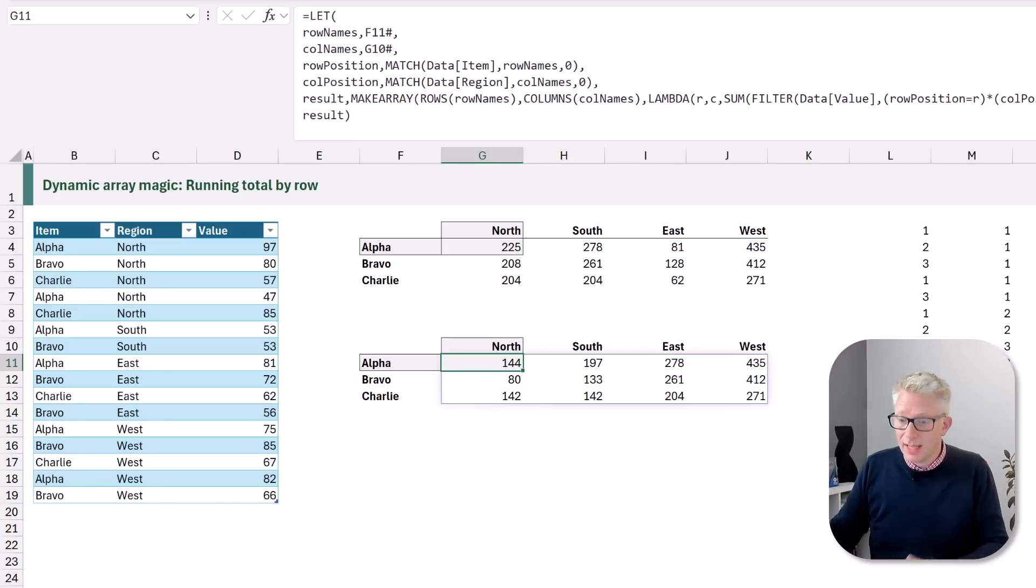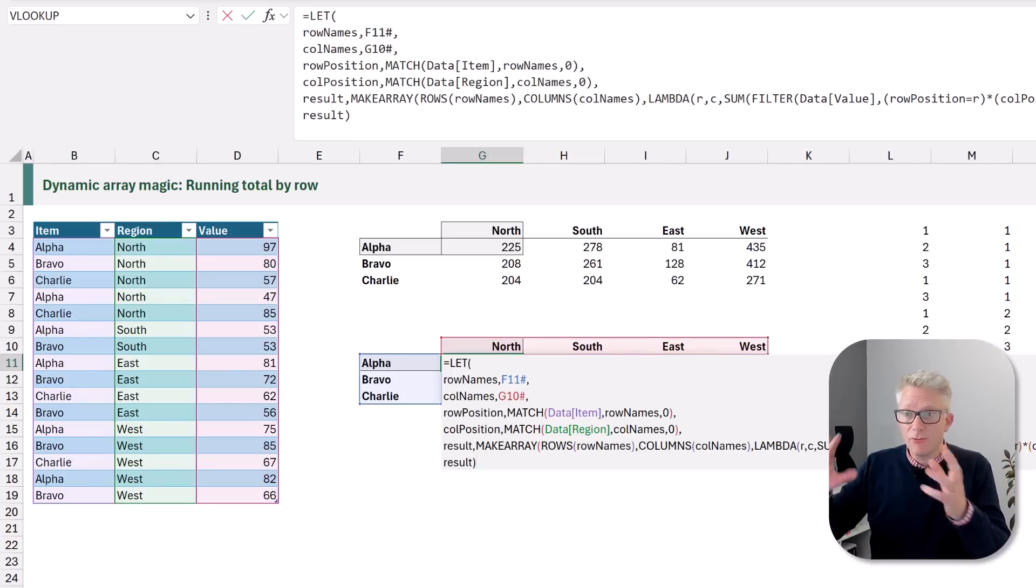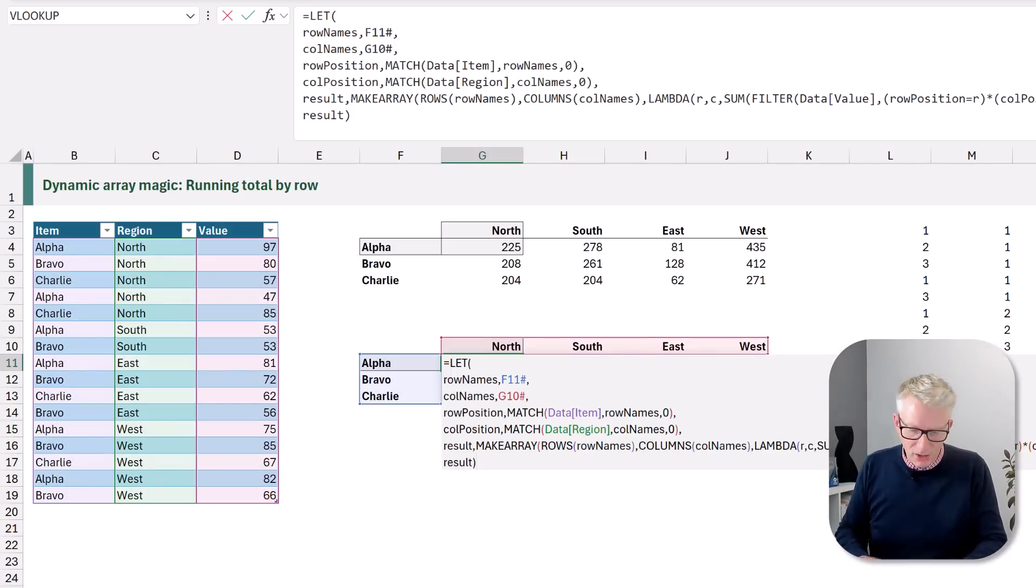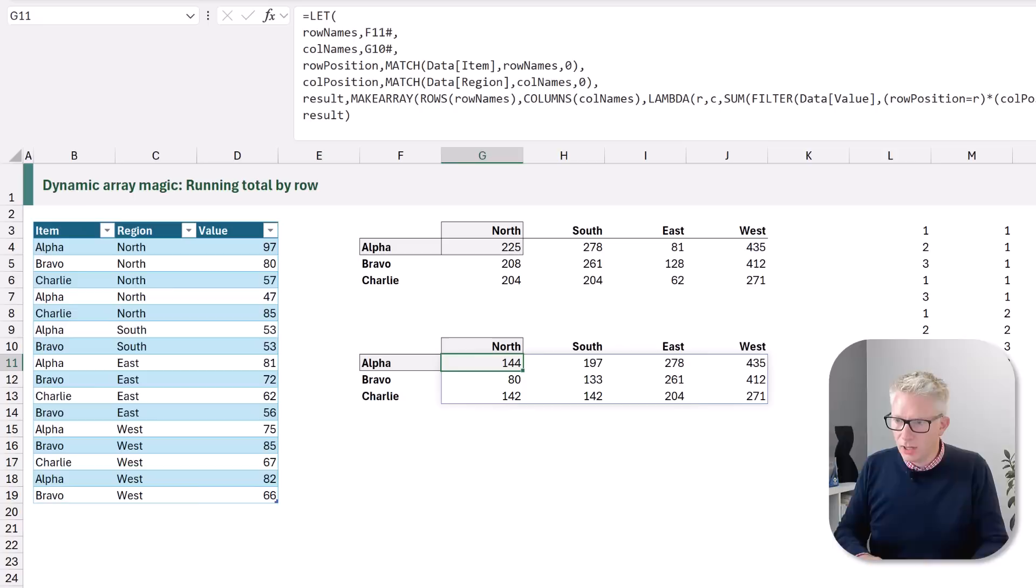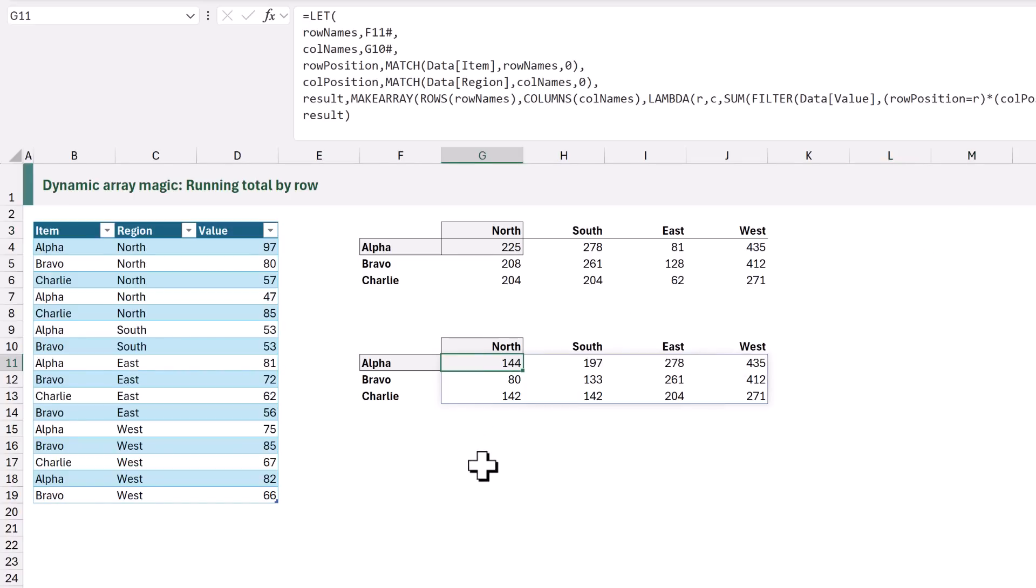And it still calculates the correct values. As you can see, nothing now references any of those additional helper columns. So we can delete both of those. And now everything is coming from that single formula.